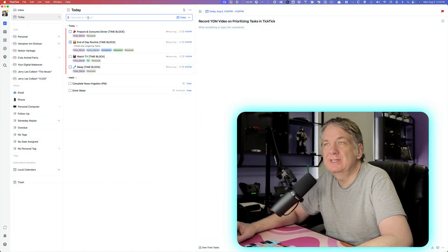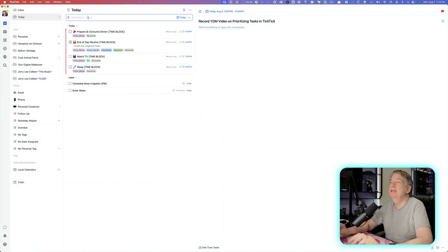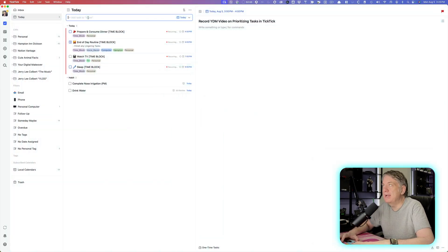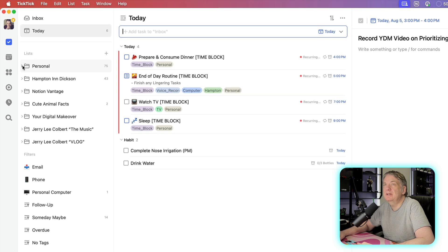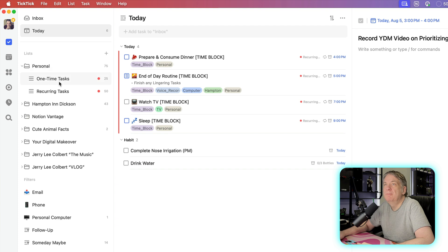Welcome to another episode here on Your Digital Makeover. In today's episode, it's going to be a quick tip on how I differentiate between my one-time tasks and my reoccurring tasks. As you see here, I have opened up on my desktop TickTick, and specifically we'll talk about today my one-time tasks and my reoccurring tasks.